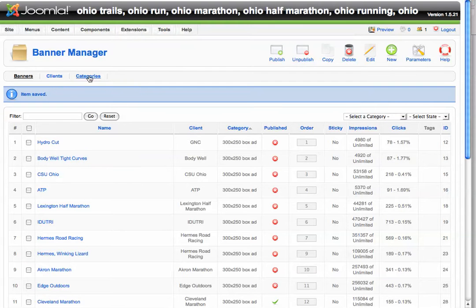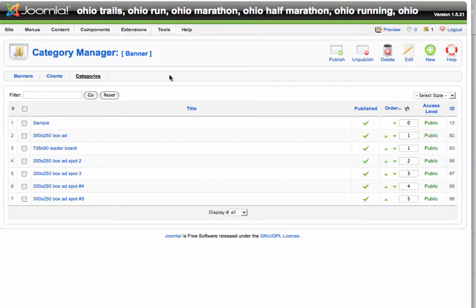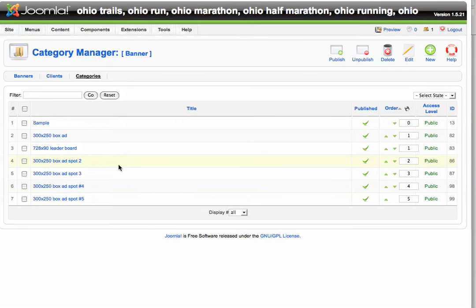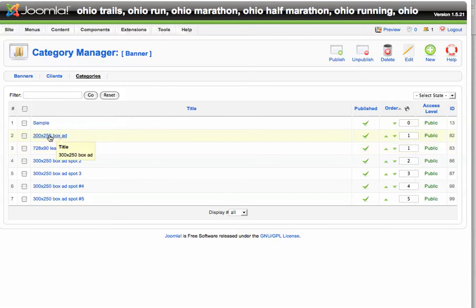So the first thing we're going to do is take a look at Categories. On this particular site we're using as a demonstration, there are several different categories — a 300x250 box ad, a 728x90 leaderboard, and 300x250 box ad numbers 2, 3, and 4. After we load the client information, we can tell the banner to run either in the 728x90 position or in spots 1, 2, or 3. In most cases, your web design team will have already set these up for you.